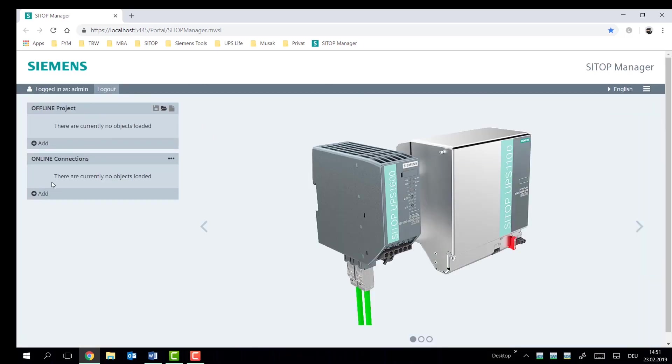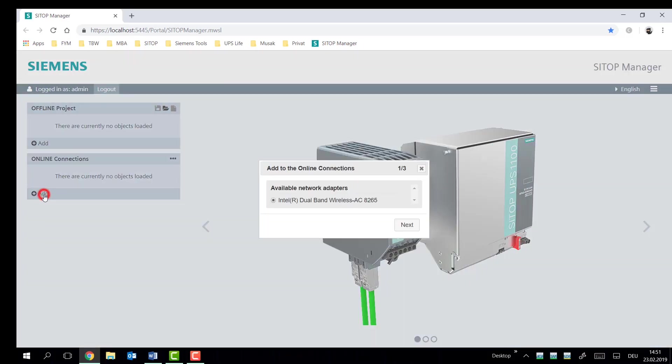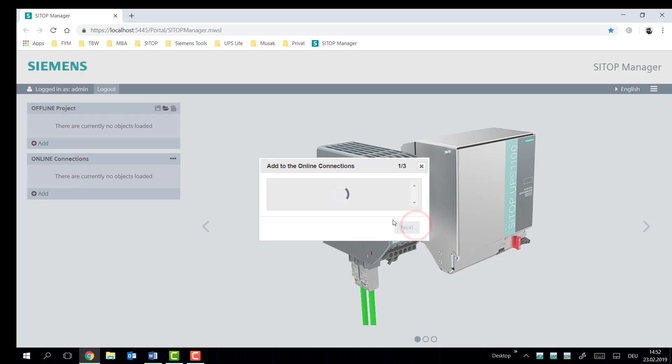And what we're going to do is now go to Online Connections. I'm going to select my current network adapter, which is the wireless connection I have on my PC. On that connection, all my services will be available.